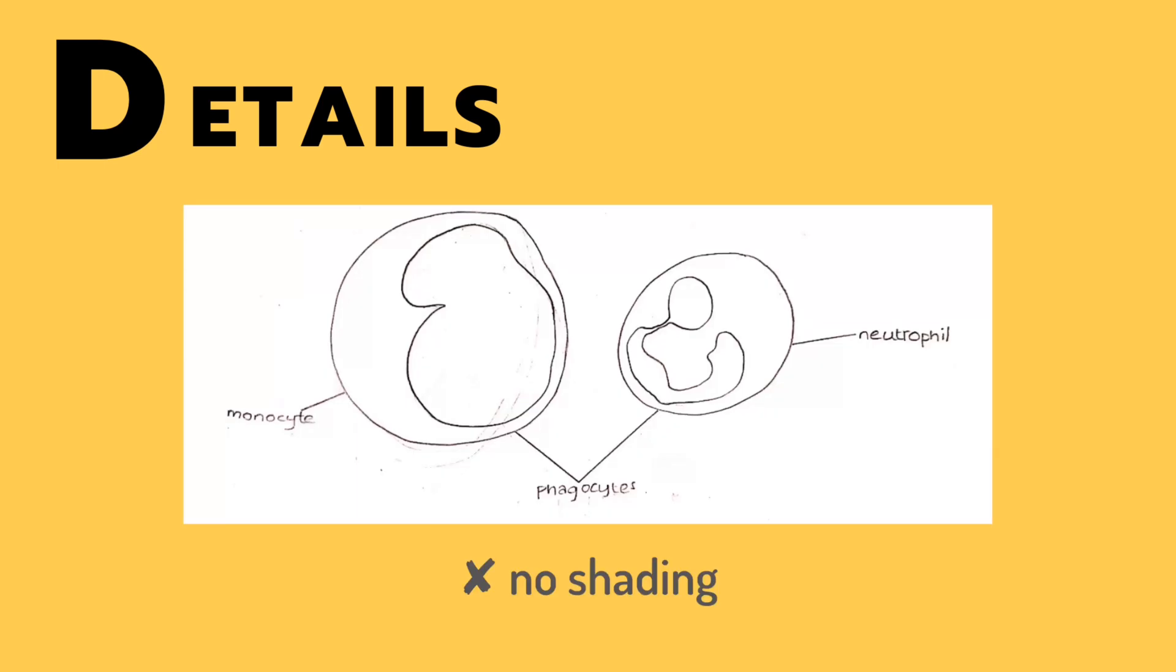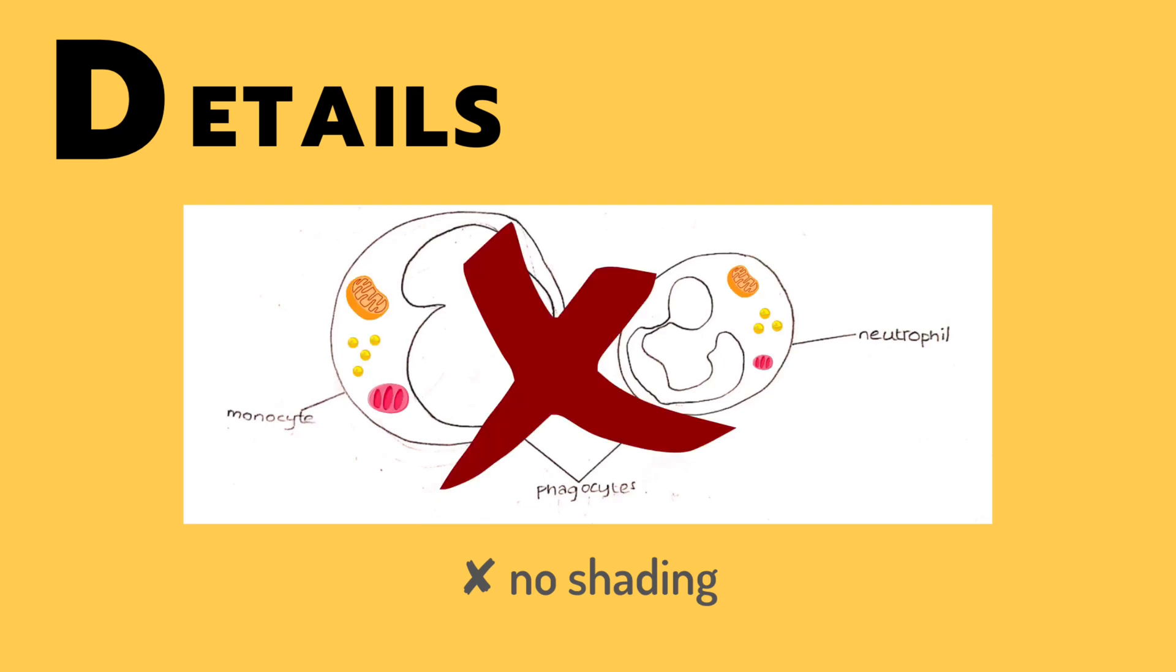Lastly, we have details. When drawing, you should not shade whatsoever, even though shading might make the drawing look more lifelike. Also, as we all know, these cells do not only have the nucleus, but they also have other organelles. However, these other organelles are not shown in the original diagram, so you should not draw them in your drawing.